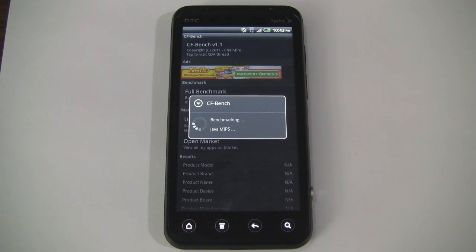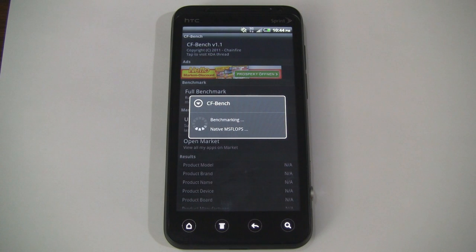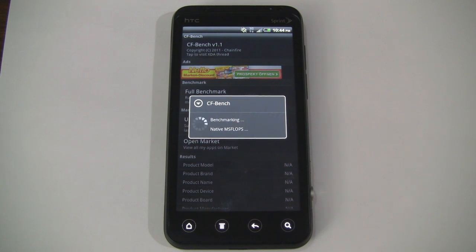What's up, guys? It's CJ from SmartKtai.com. In this video, we're going to put the new HTC EVO 3D through several benchmarking tests using a variety of utilities.